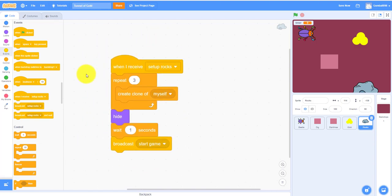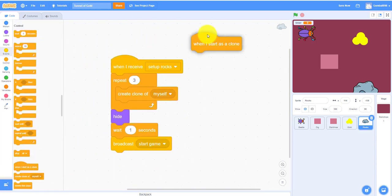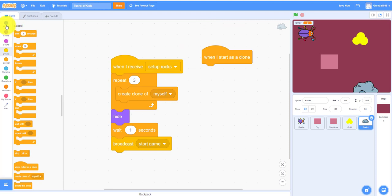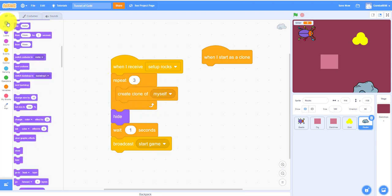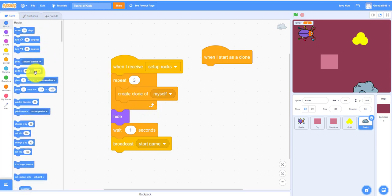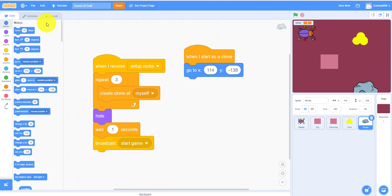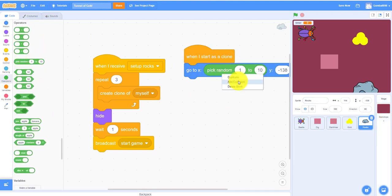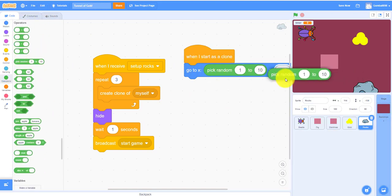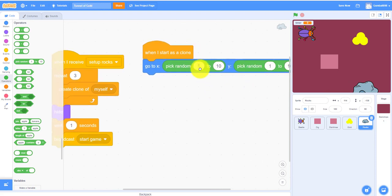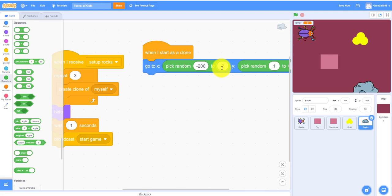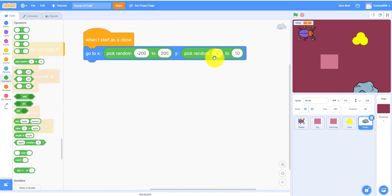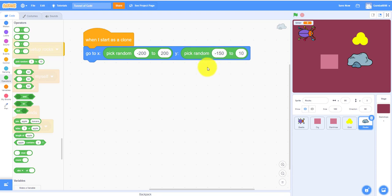And when I start as a clone. Yes, this will call this. It'll create three rocks. It has to repeat three. It'll go to, it's another random. It'll go to pick random. Pick random and another pick random. Pick random. Negative 200 to positive 200. And negative 150 to positive 150. Then it'll show.